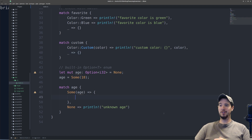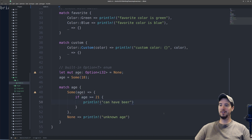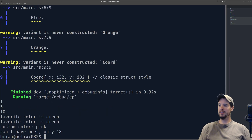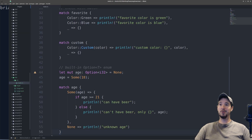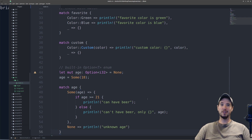Inside the Some arm you can do whatever you want with the age value. In this case age is going to be 18, so maybe we can check if the person's old enough to drink — age greater than or equal to 21. If true, we say they can have a beer; the else statement says can't have beer, only 18. Let's run our program — it outputs can't have beer, only 18. And that's all there is for enumerated types. There is a lot more to the match keyword, but we'll get to that at some other point. As always, if you have any questions or comments, leave them below in the comments. Hope to see you in the next video — take care.